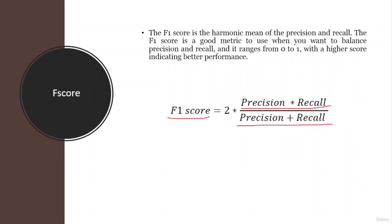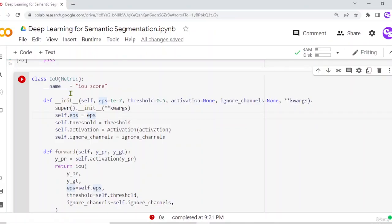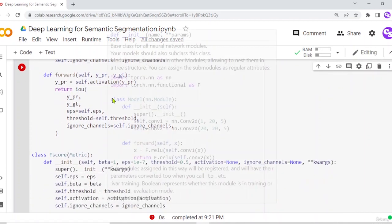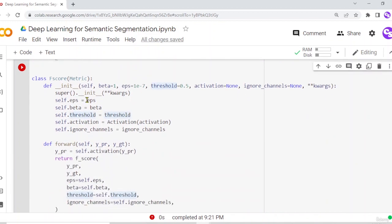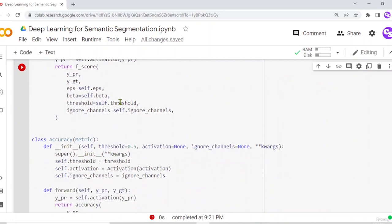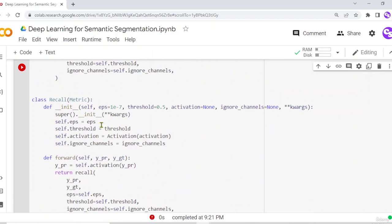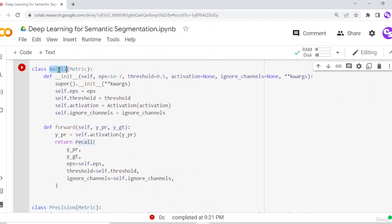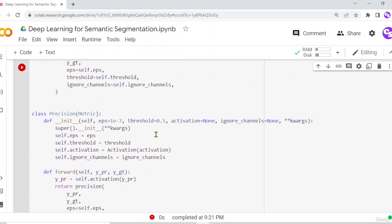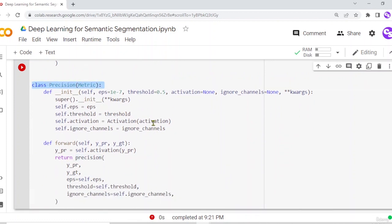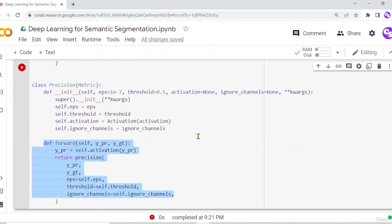Now let's switch to Google Colab to see the code for performance measures. Here is the code for the performance measures. You can see the intersection over union, the F score, the pixel-wise accuracy, the recall metric, and the precision metric along with their respective code implementations. There are also a few helper functions above to calculate these metrics.